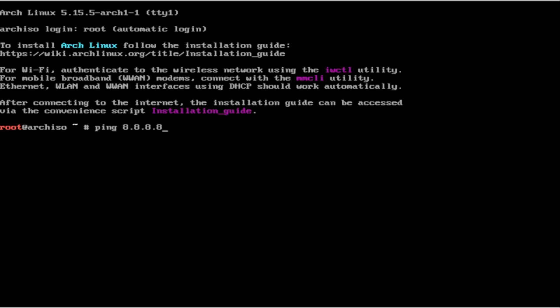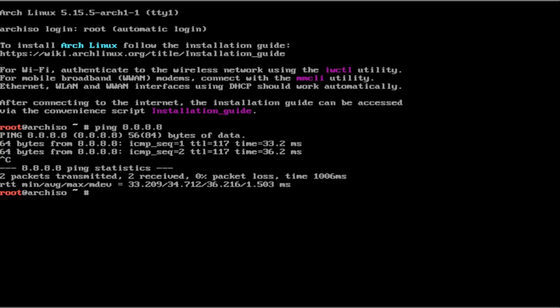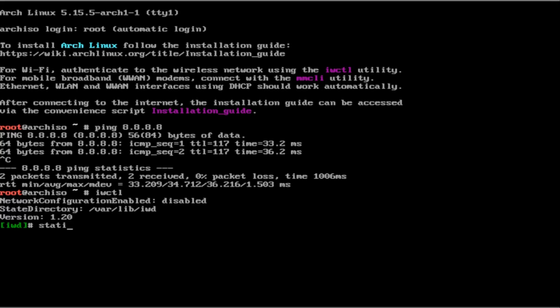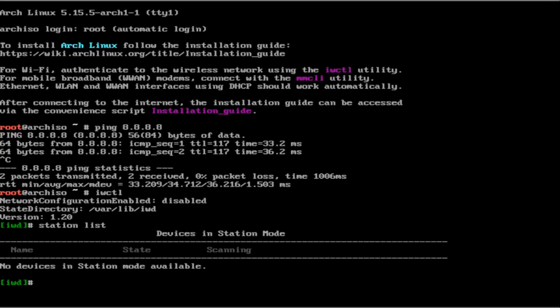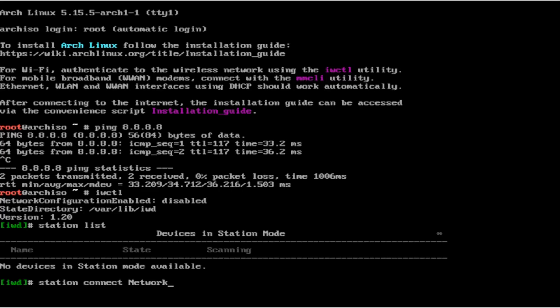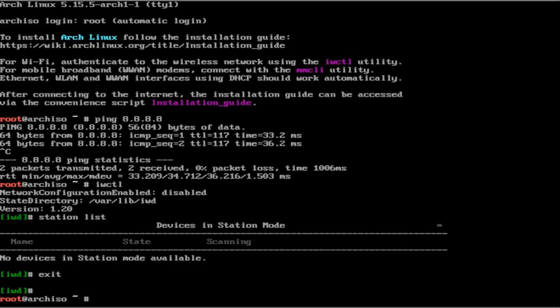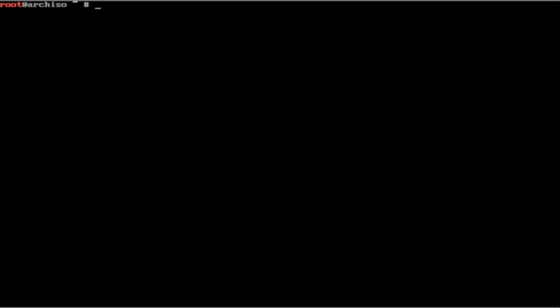I am going to ping Google. I have a solid connection. If for some reason you have a wireless interface that you need to connect to your computer, then feel free to use IWCPL. Do station list to see which stations or wireless interfaces that you have. Do station connect and then your network name. Then it will ask you for a pass key. Since I am already connected to the internet, I do not need to do that.